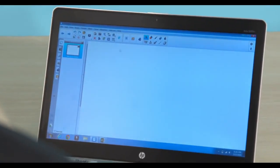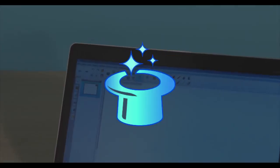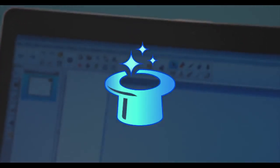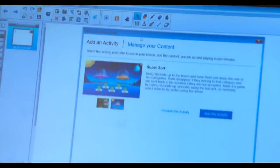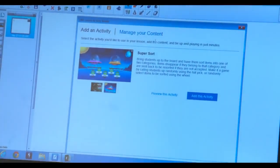Let me show you how it works. When you open Notebook, you'll notice on the top toolbar there's a Lesson Activity Builder icon. When you click on it, you're going to be guided through a sequence of tasks to create your activity.